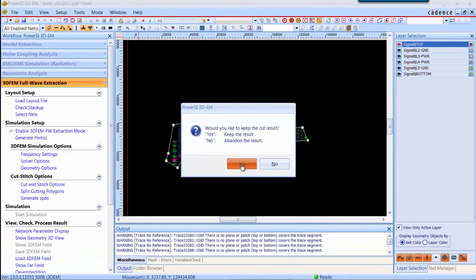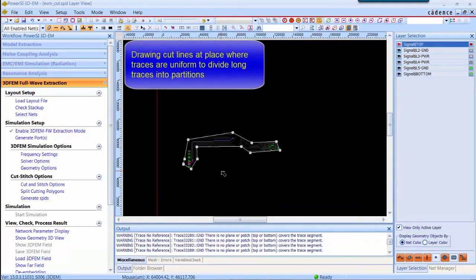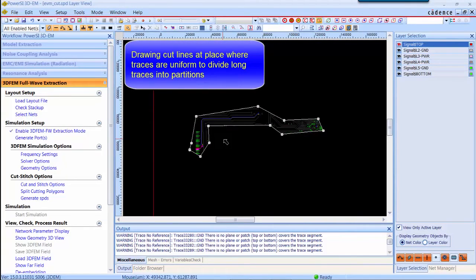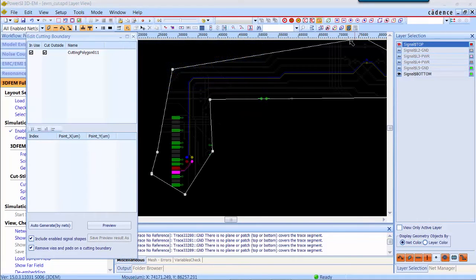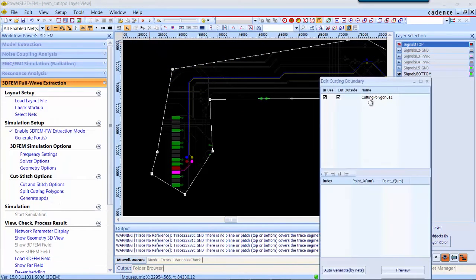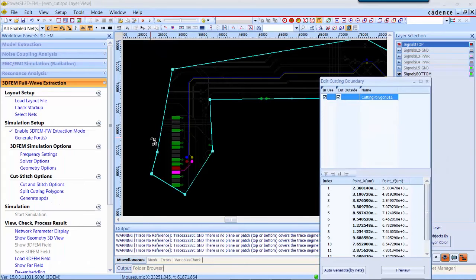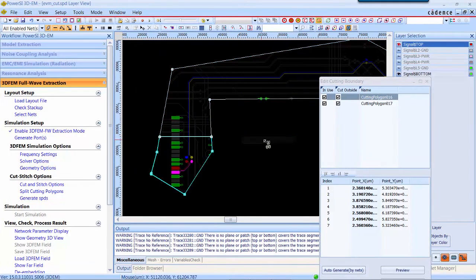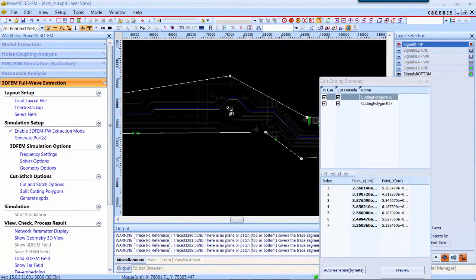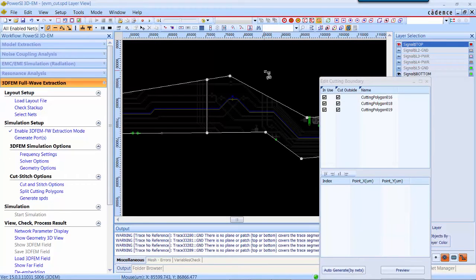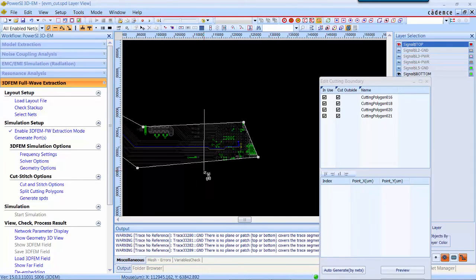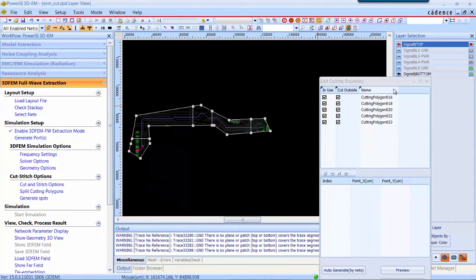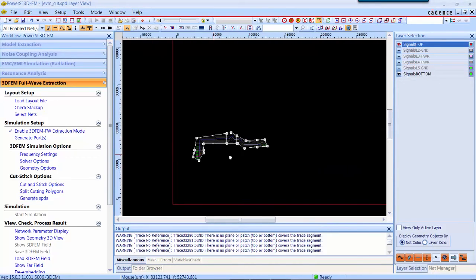The next step, we would like to divide this differential pair into several partitions. Here we again select the editor cutting boundary function and draw any cutting line at the place where you want to divide a partition. For this differential pair, we divide it into five partitions.